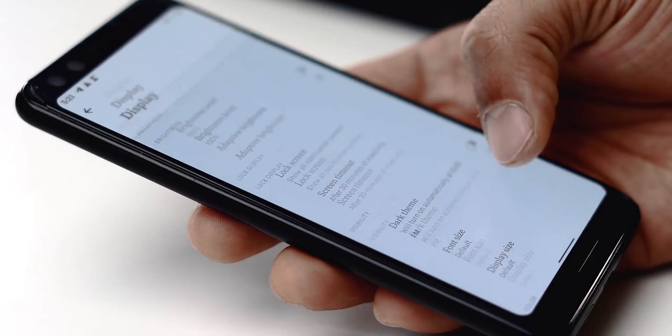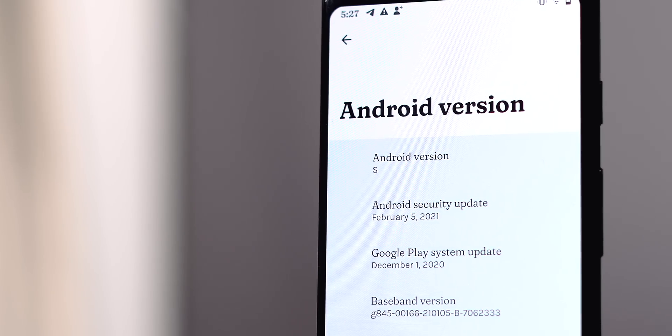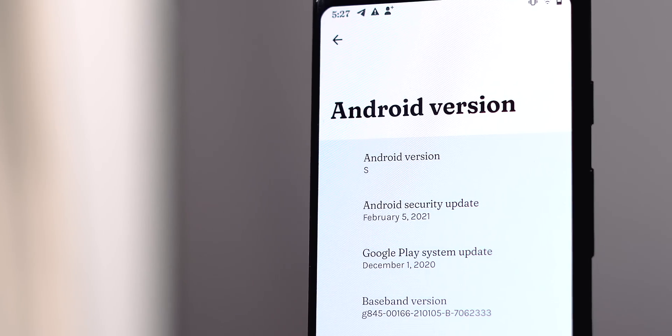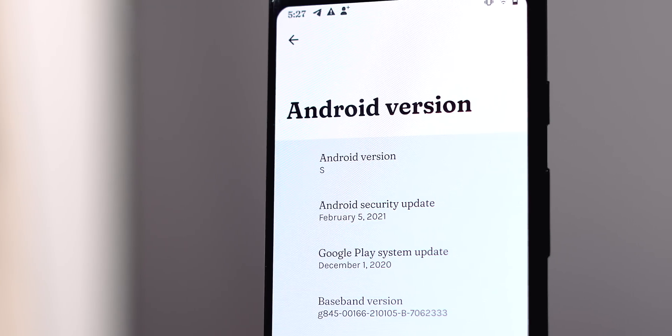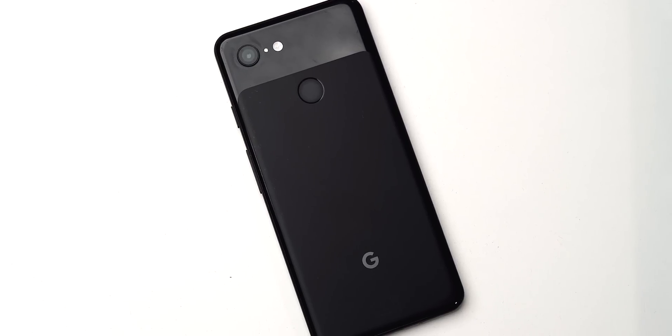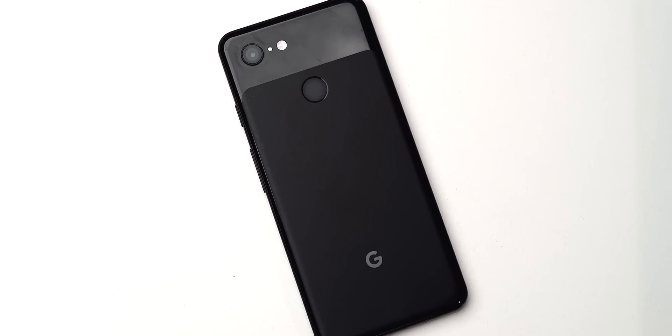We have Android 12 right here on the Pixel 3 — it's the first developer preview of the new Android 12, codenamed Android S. It's not recommended to install the developer version of Android 12 on normal devices. I did it on a Pixel 3, which is obviously not my regular device. Developer versions are very unstable and installing it on your normal phones can be risky.